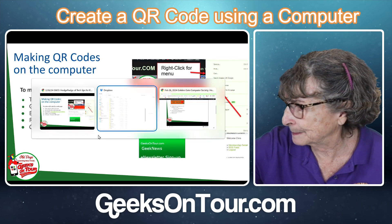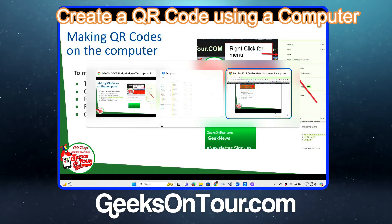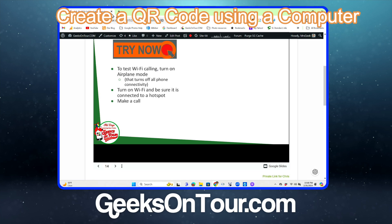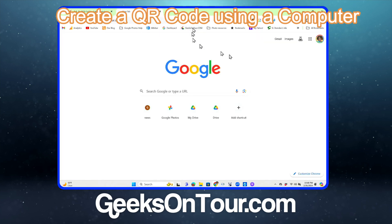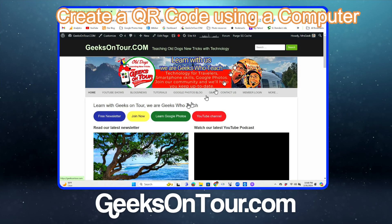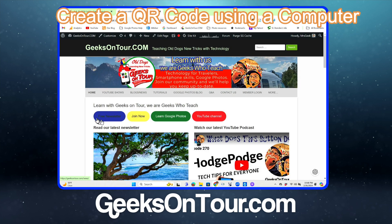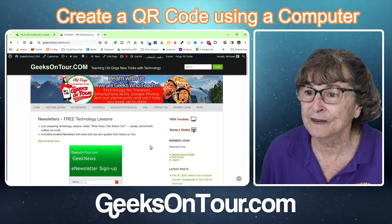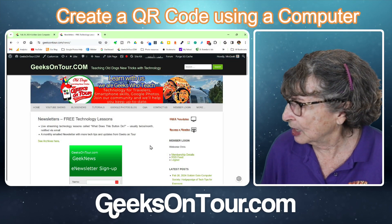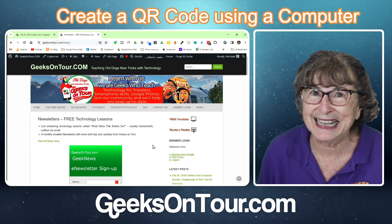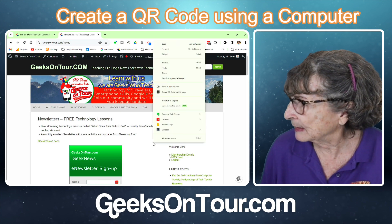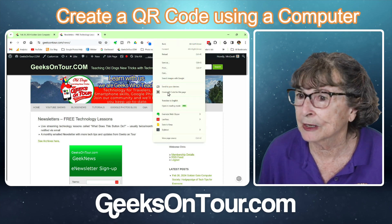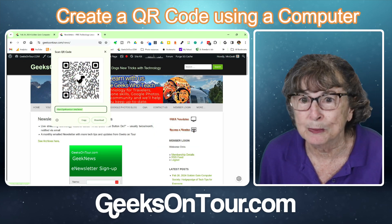Let me show you. I go to Geeks on Tour and I'll go to the free newsletter page, because that's what we want everybody to know how to get to. I want to make a QR code for this page. I just right-click on any blank spot and choose "Create QR Code." Boom.